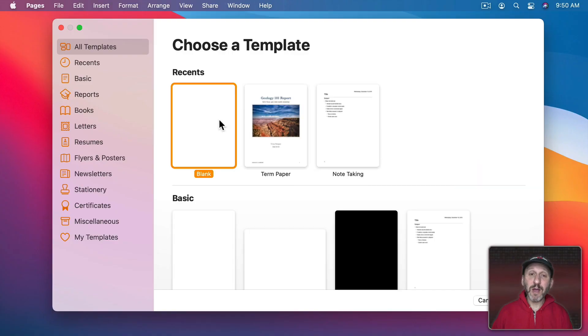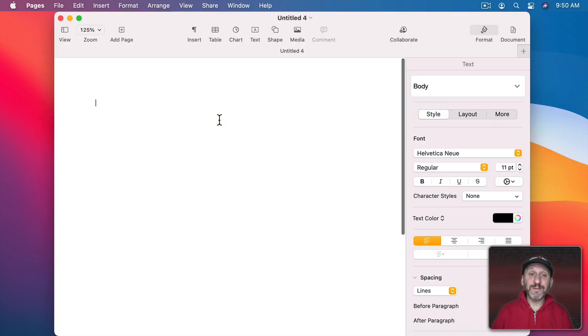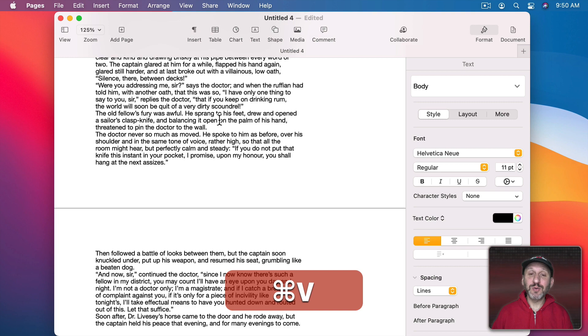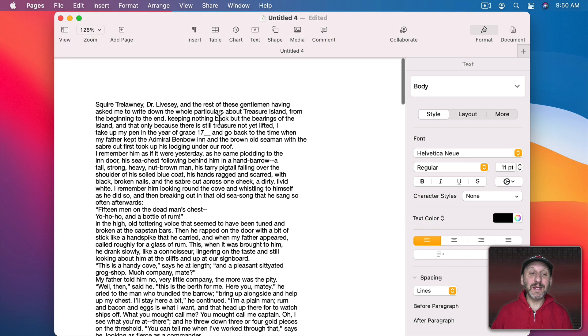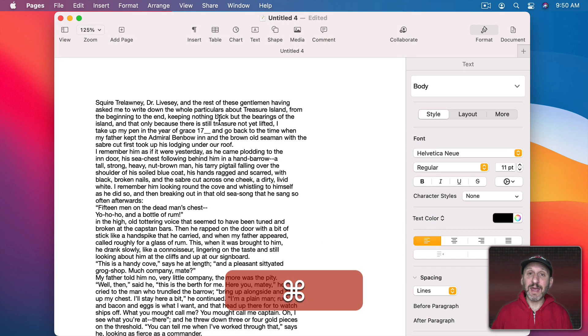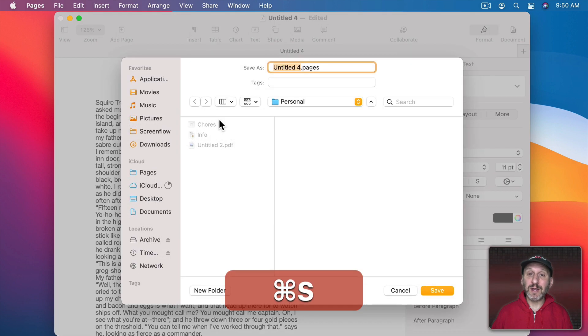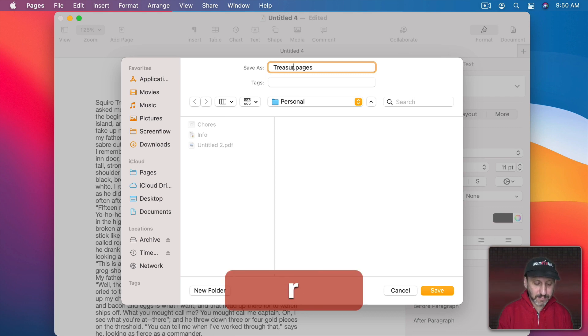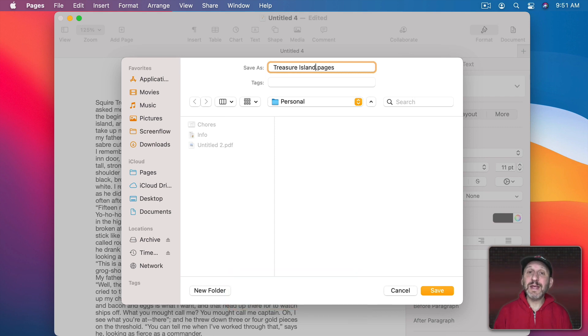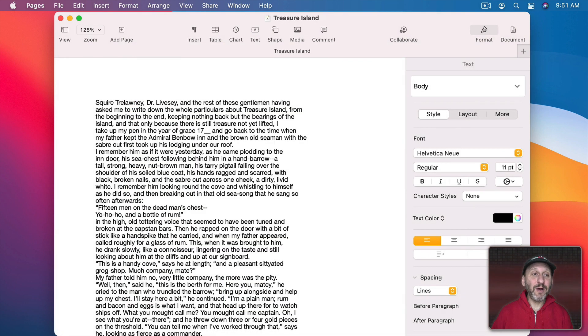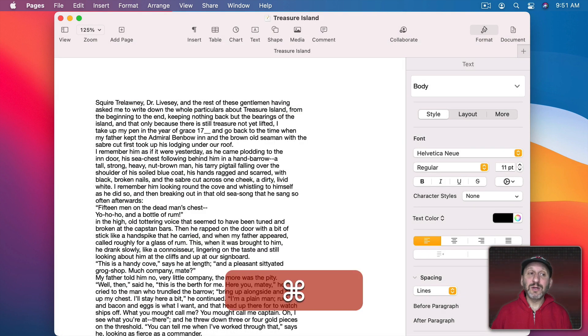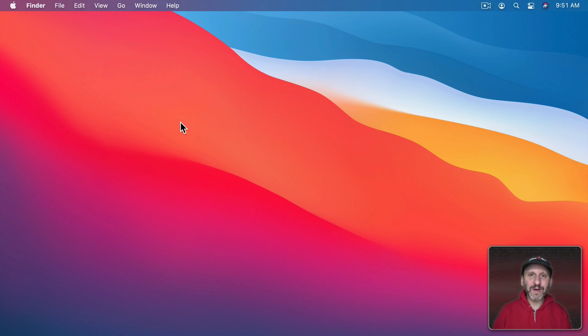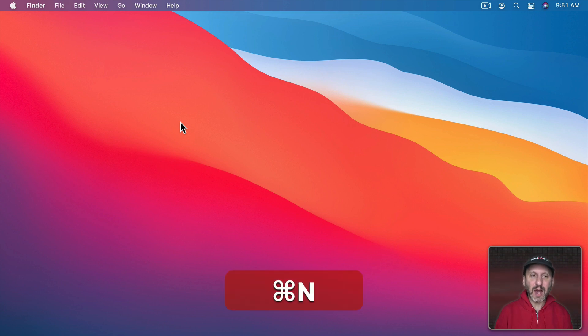For instance, here I am in Pages and say I have a great idea for a story. I create a new document. I quickly write the story and then I decide to Save. I just do a quick Command S and I call it something and Save it. Now I close that file, maybe Quit Pages, and I think to myself, wait a minute, where did I save that file? Where is it located?